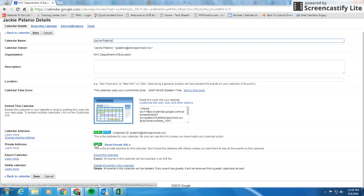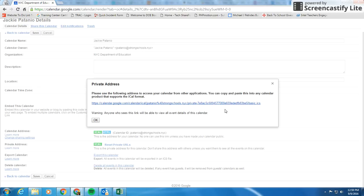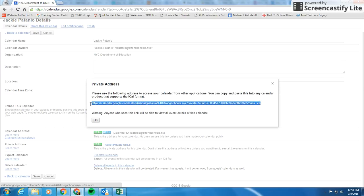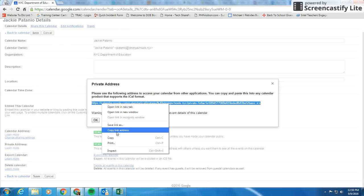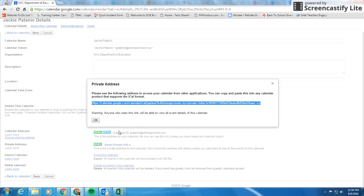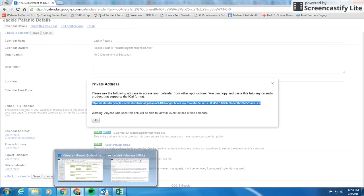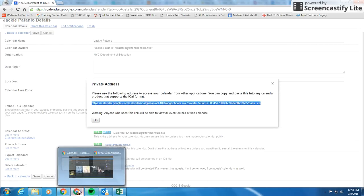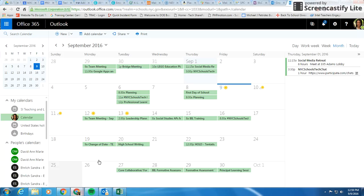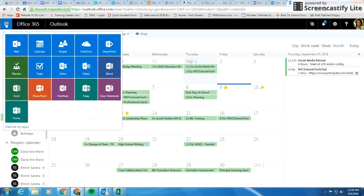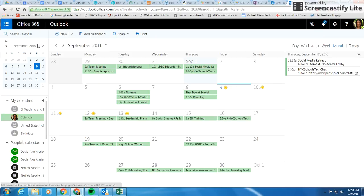So you click here where it says iCal, and you basically just copy this web address, copy the link, and then you go into your 365 calendar. I have 365 open in a different window, but you'll go to your 365 calendar.